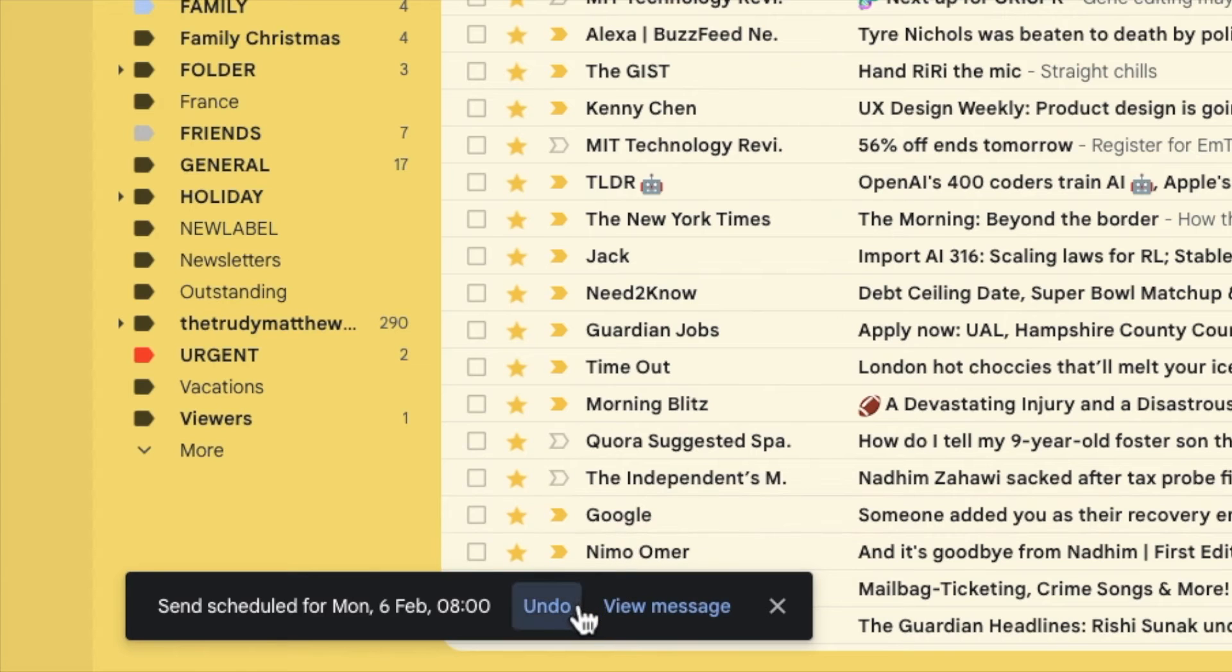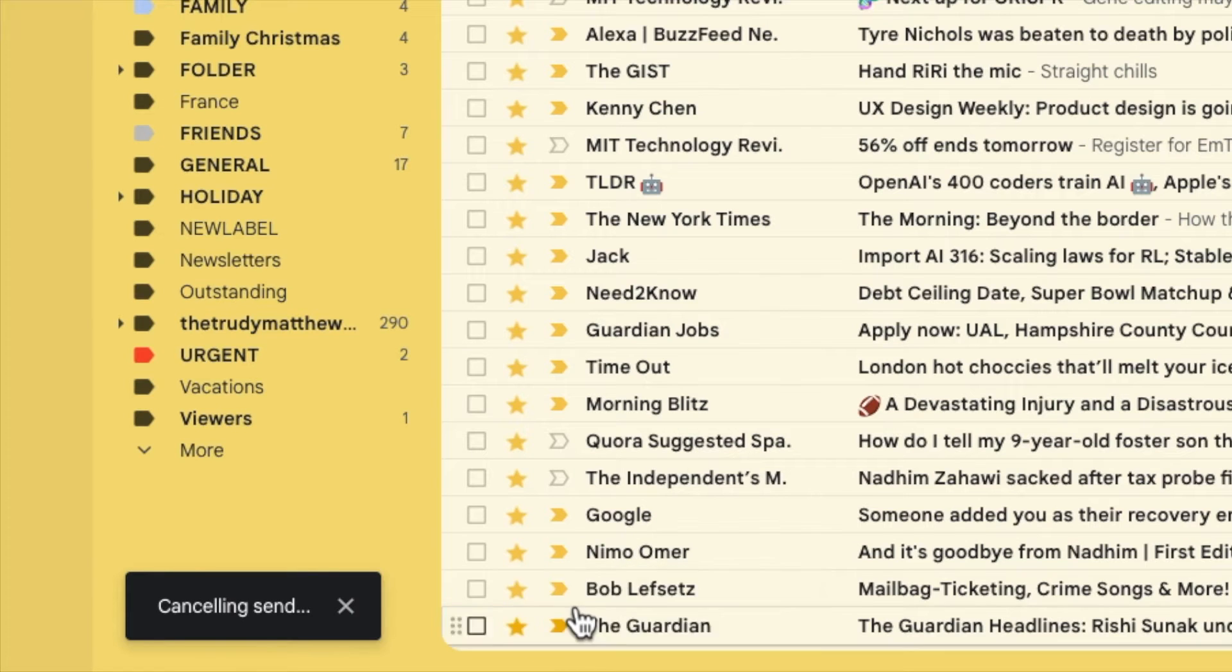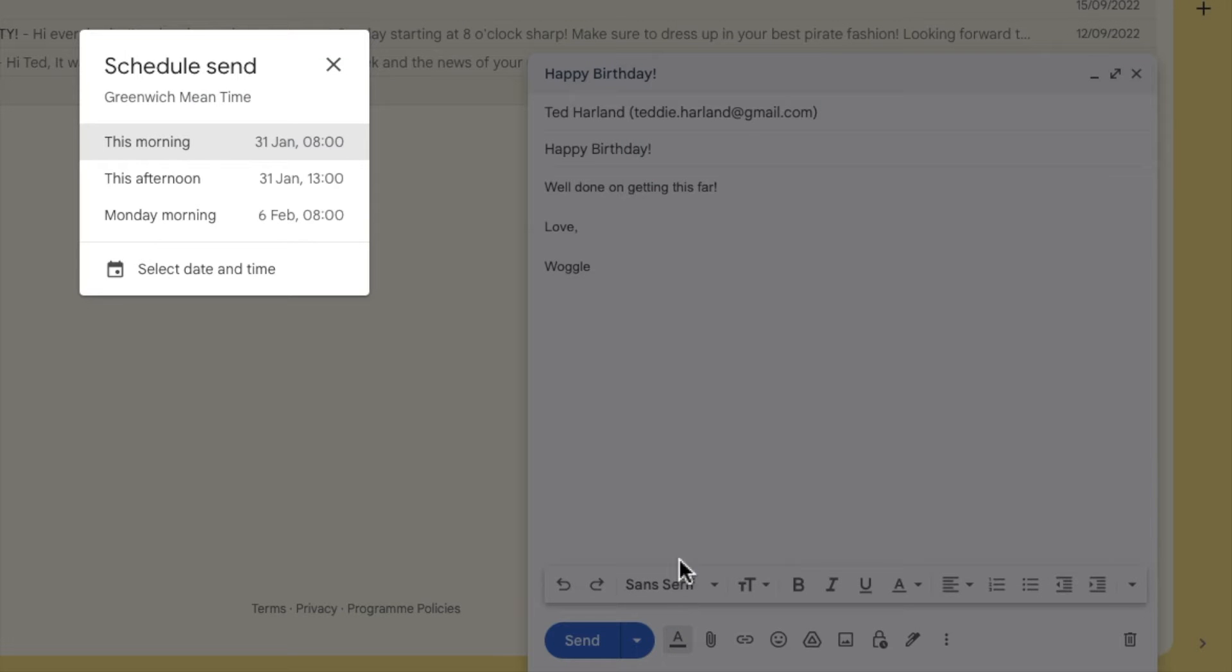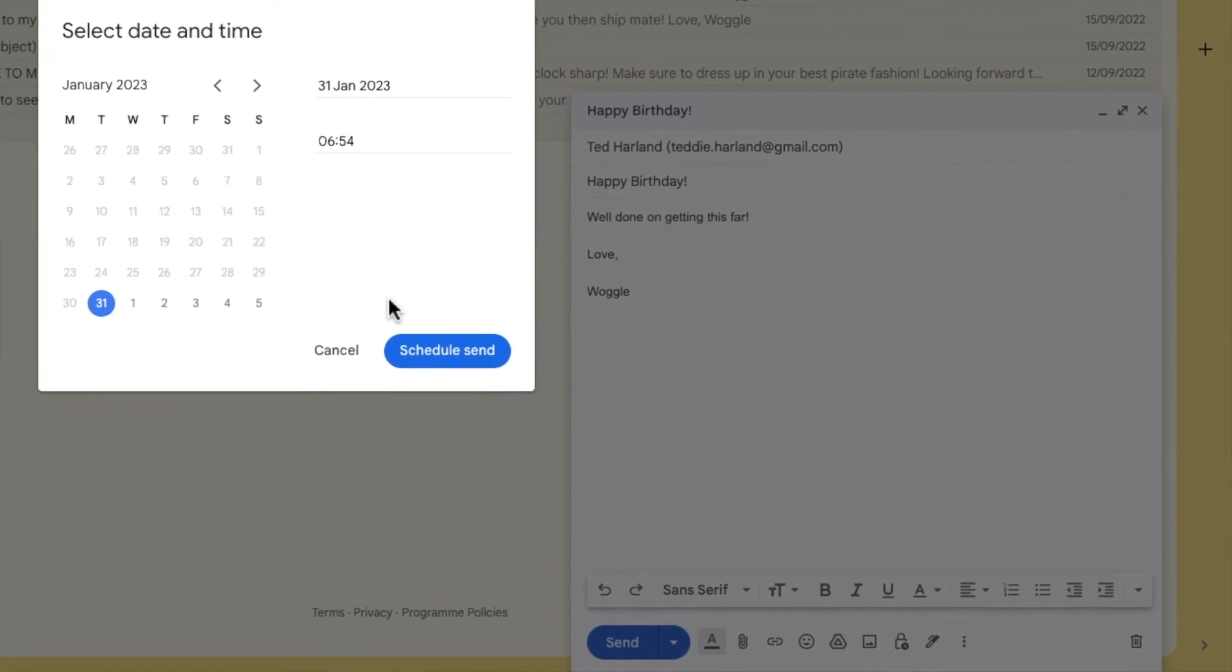I'll undo that send however and return to my original email and if I now go back into the schedule sent feature in Gmail you'll see there's an option to pick a specific date and time that you want the email to be sent. Let's choose that now.